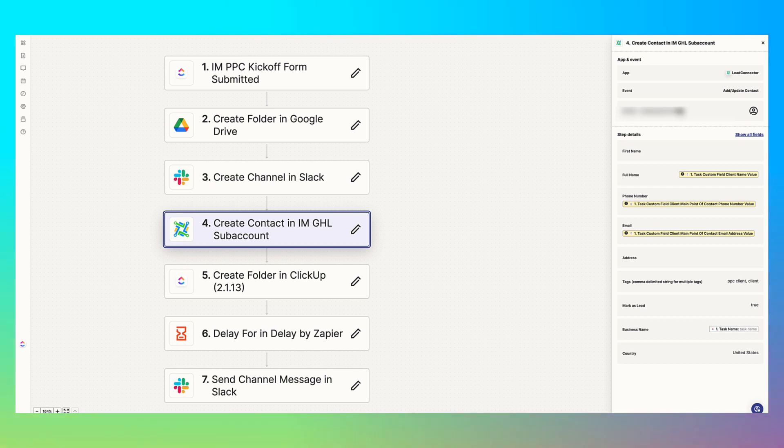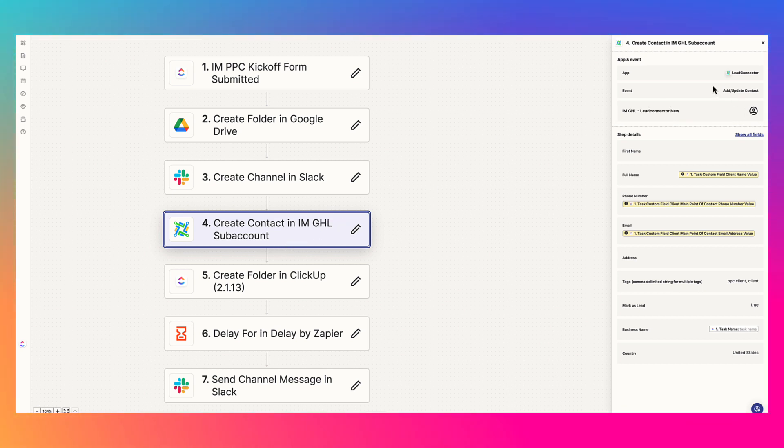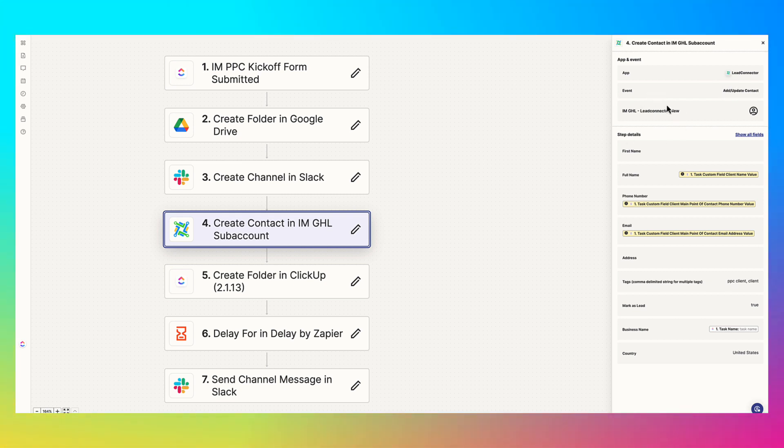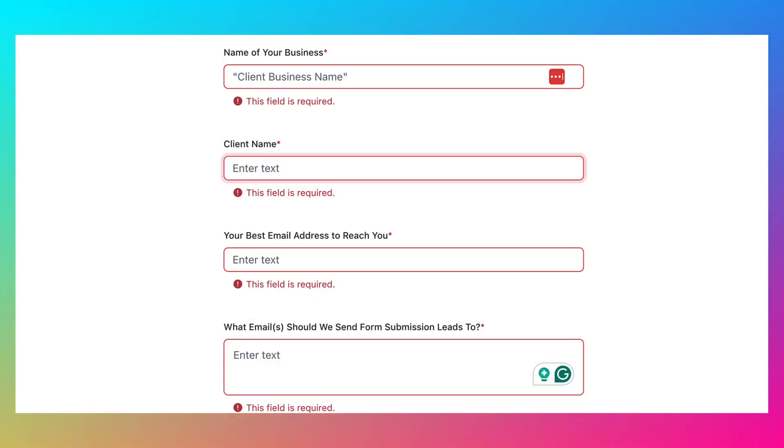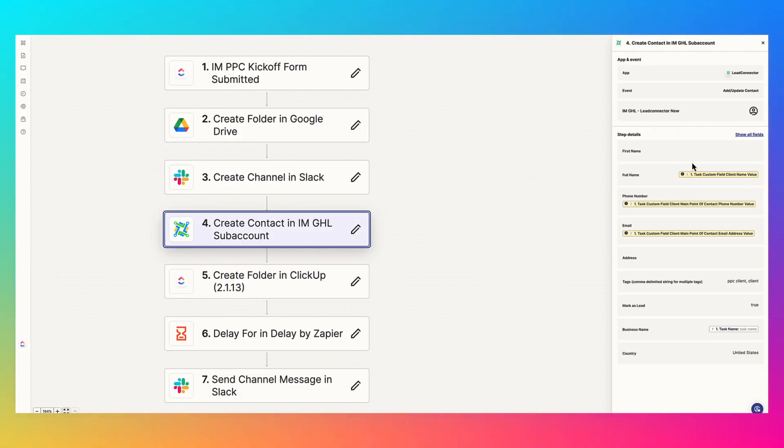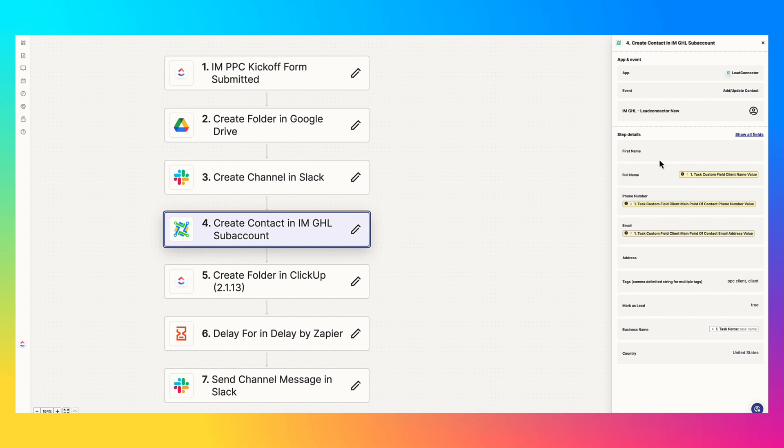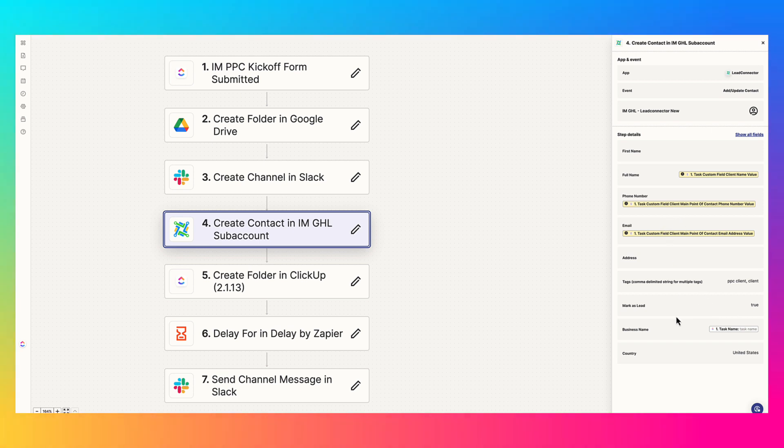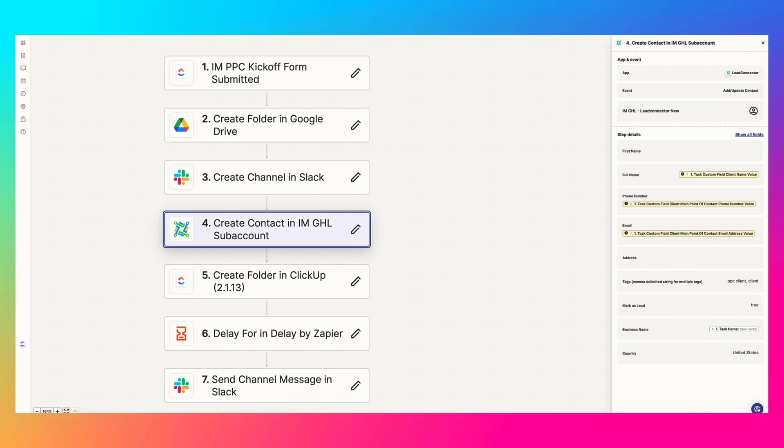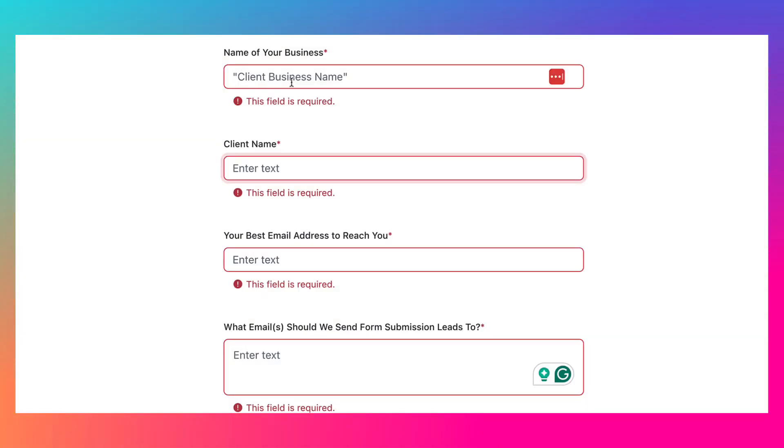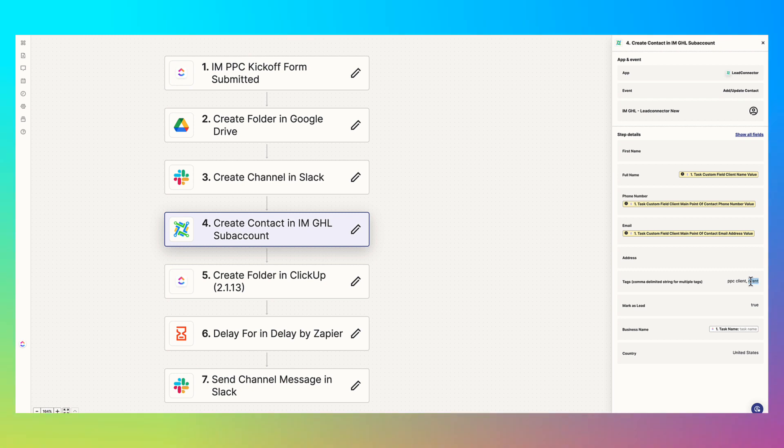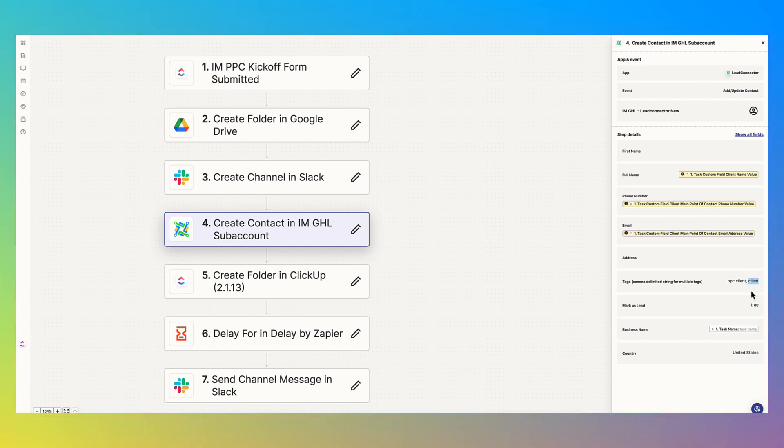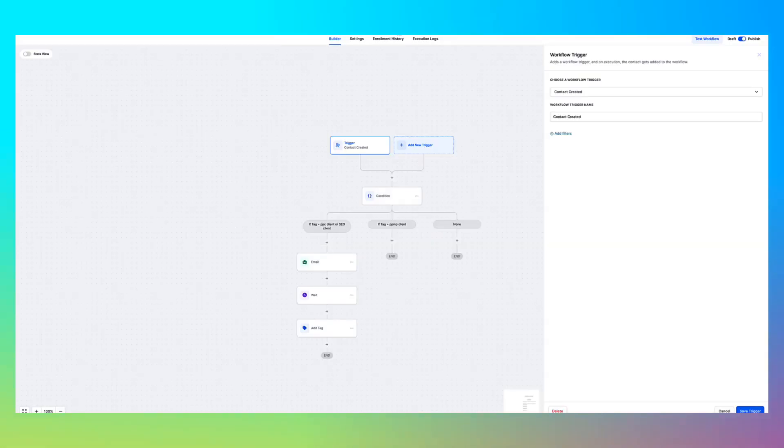The next part has to do with Go High Level. There's a bunch of ways to integrate Go High Level with Zapier. Really what we do as the event is add slash update contact, and we make sure to connect it to the correct sub account. So it's pretty easy to do. Zapier will walk you through how to do this. But essentially, all the information from ClickUp in that kickoff form will be passed through. So I can go ahead and select their full name, whatever their name is in the kickoff form, their phone number, their email. And really, that's all we do. Their business name is going to be that first question again.